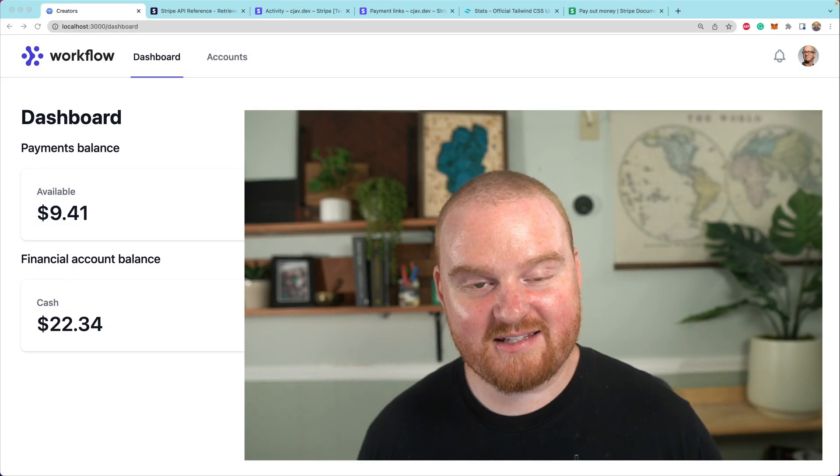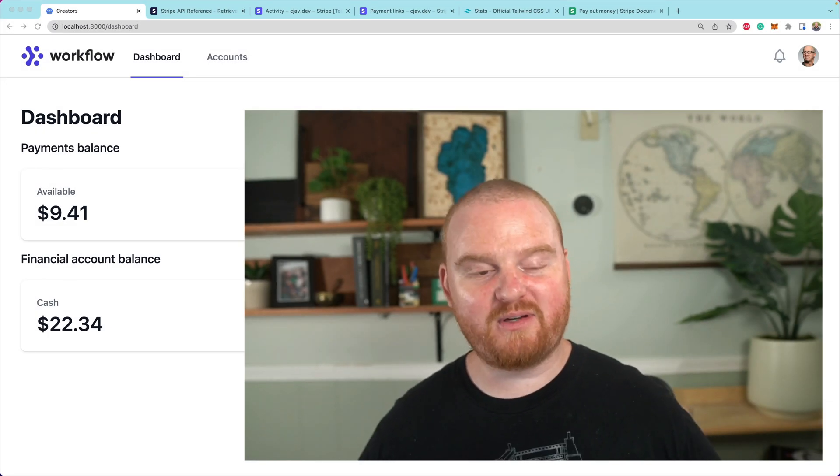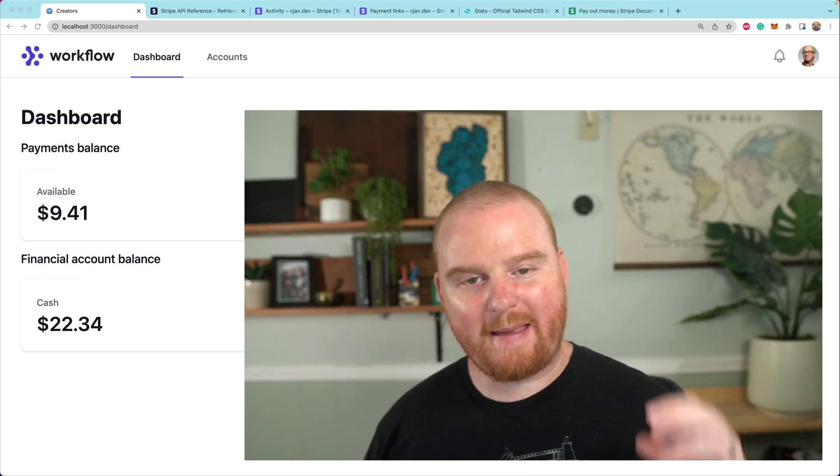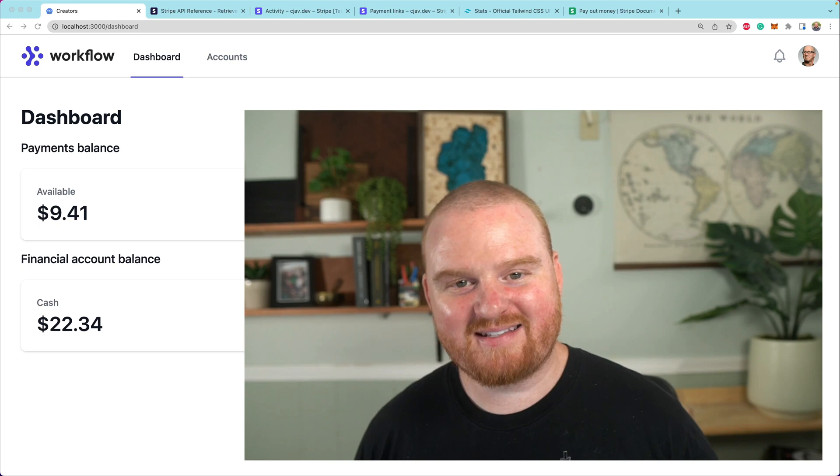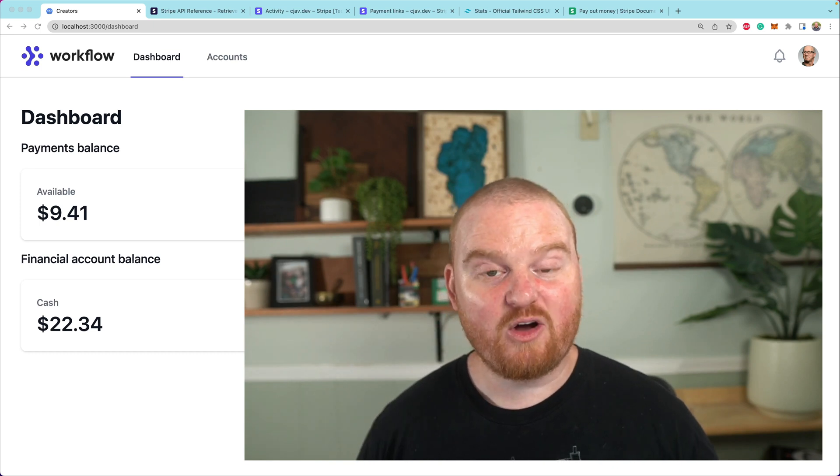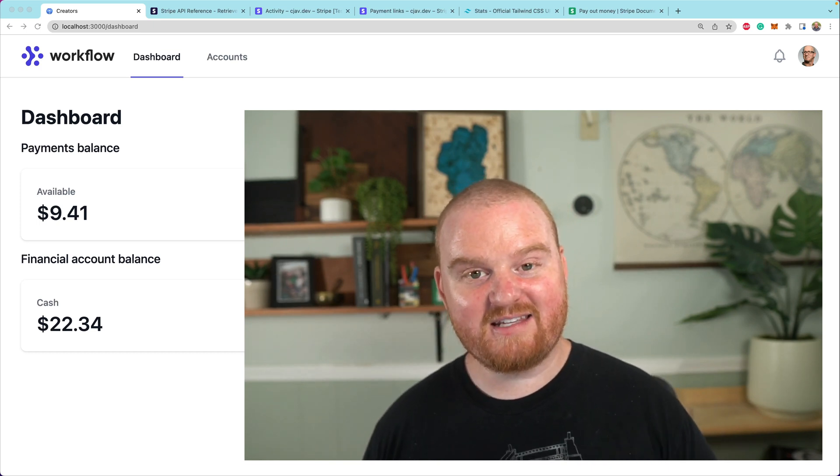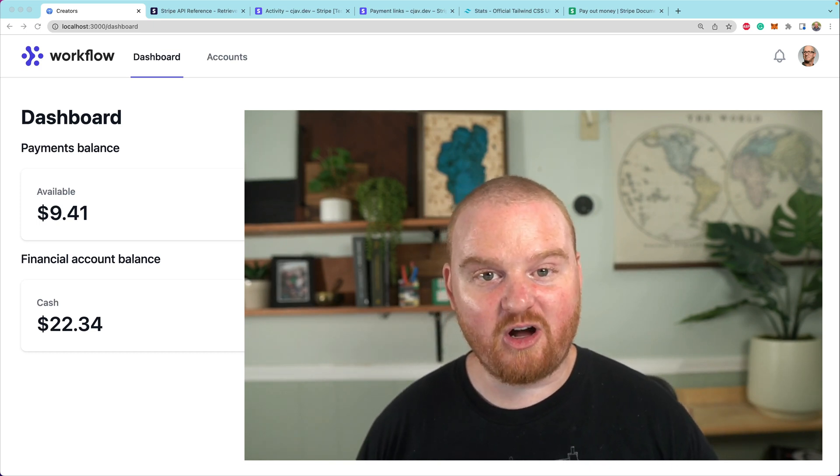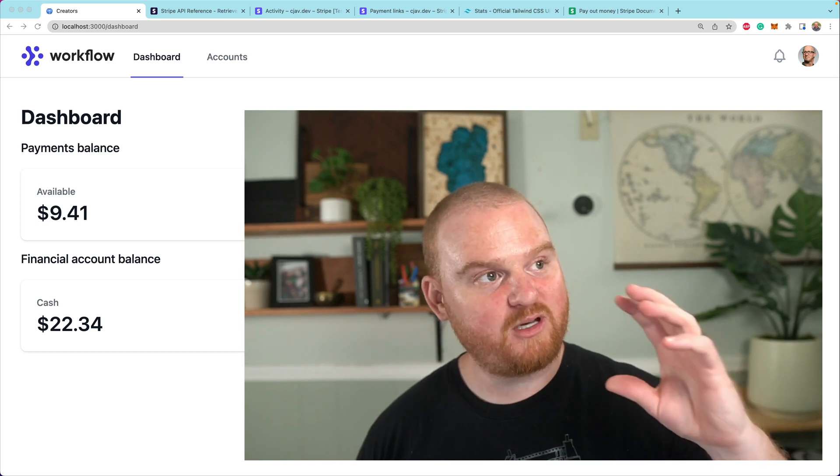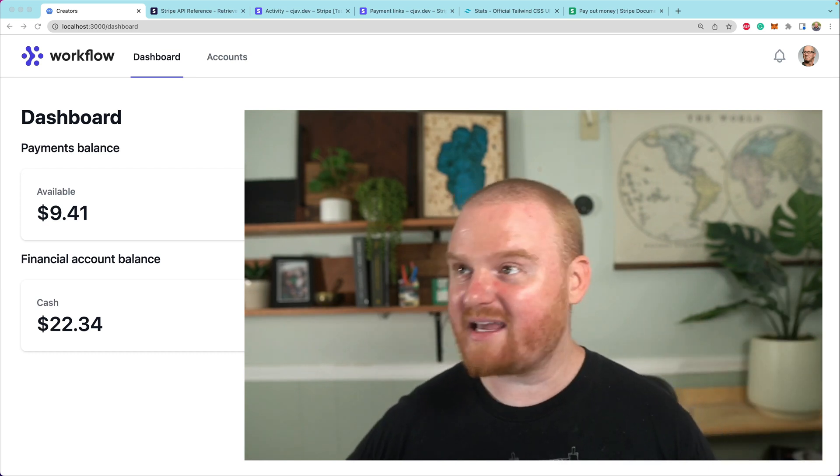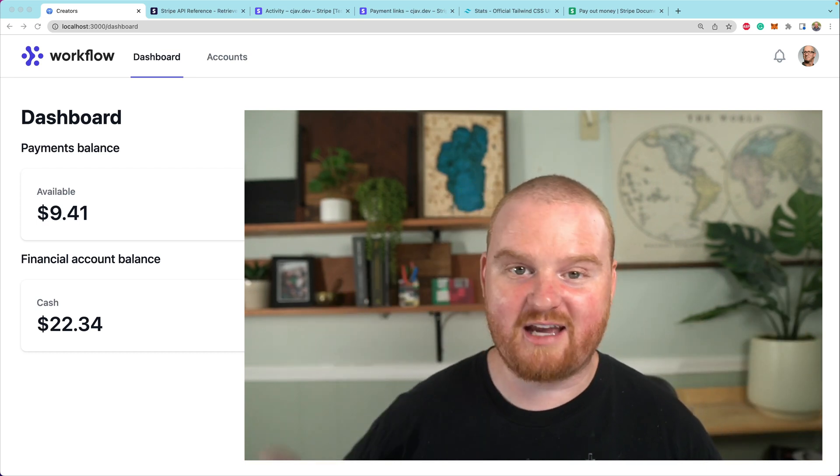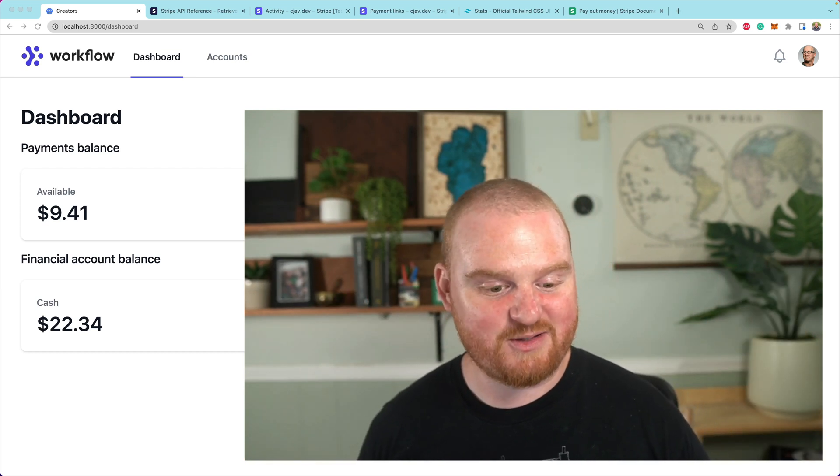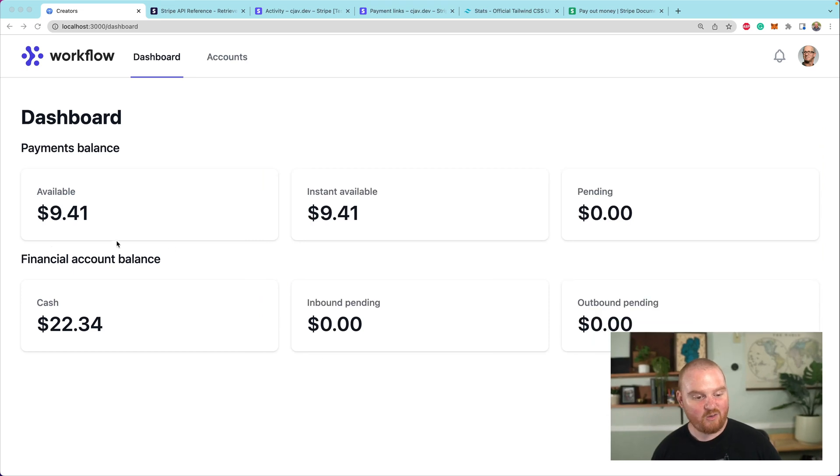What's up, welcome back. In this series we're building out a platform for creators, embedding finance so they can store and send funds. In this episode you're going to learn all about making payouts between your payments balance and your financial account balance. Right now we have a little bit of money in our payments balance that we received through a payment link and we want to move that into our financial account balance.